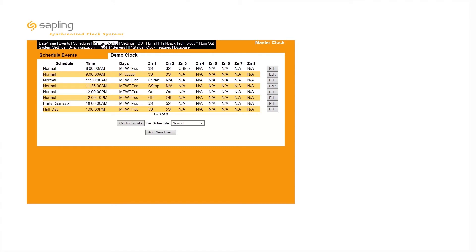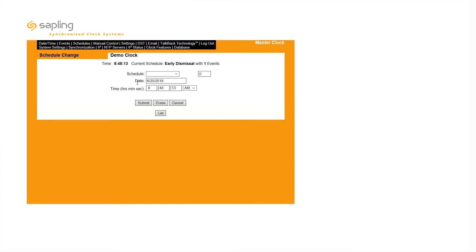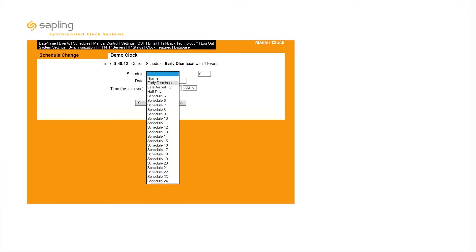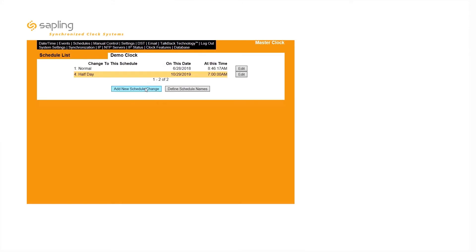You can also set schedule changes to account for holidays or any preset changes in your facility's schedule. On the Schedules page, select Add New Schedule Change. Select the schedule that the master clock should change to, and the date and time the change should take place. Add another schedule change to set the master clock to switch back to your facility's normal schedule.